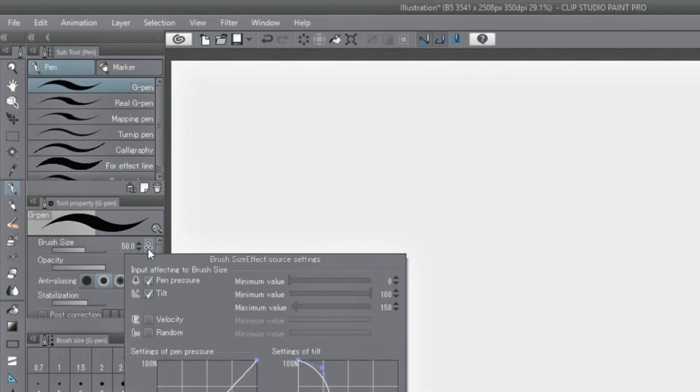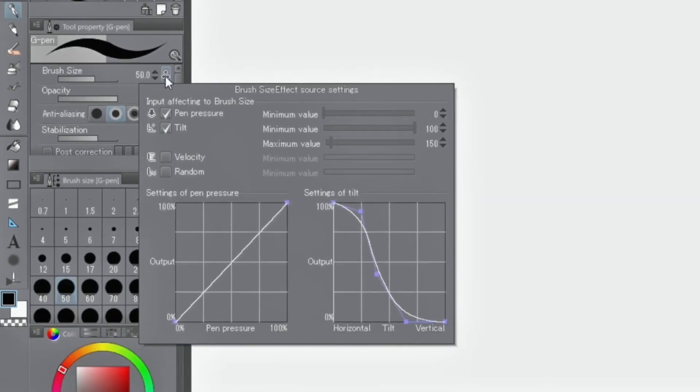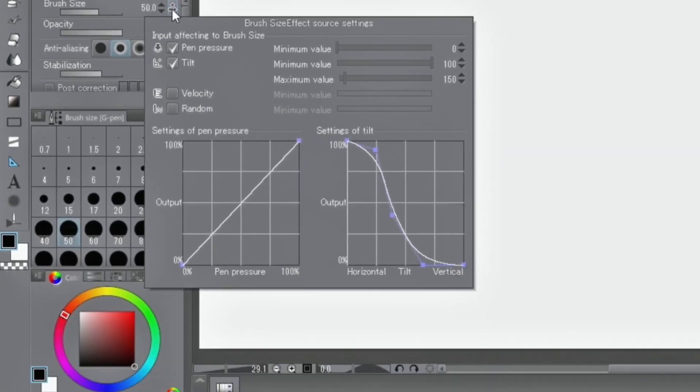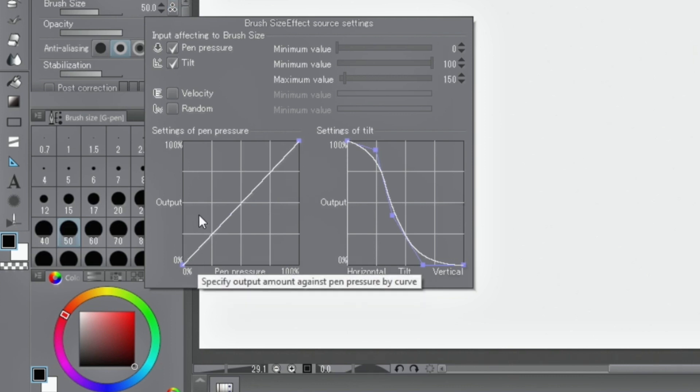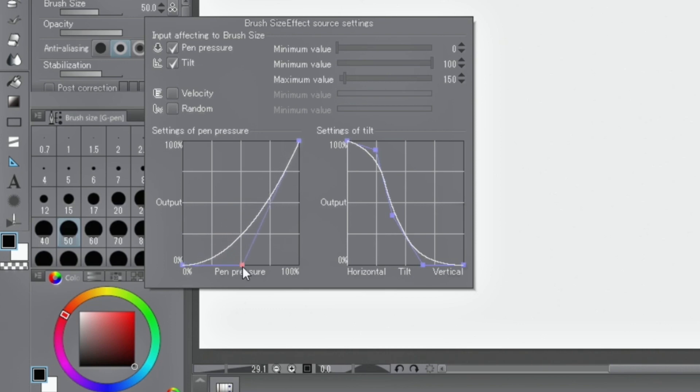Pressure settings can be displayed by clicking the icon next to the subtool's tool property palette. From here, you can apply and disable pressure settings, set a minimum pressure, or set pressure along a curve.